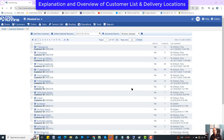This video is going to give you an overview of the customer list and customer location lists. This is just going to give you a broad base explanation of what each part is. Then there will be more specific videos that go into adding customers and locations, and all the features inside the customer list.